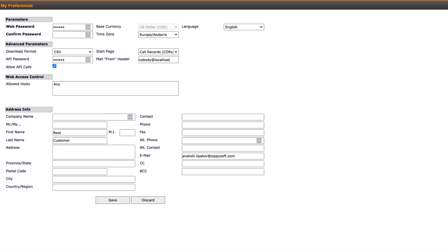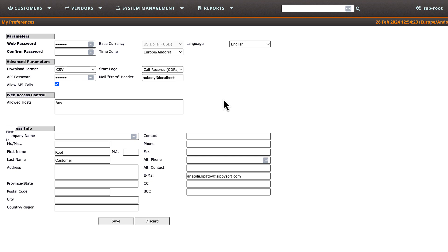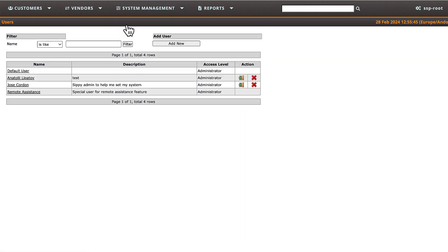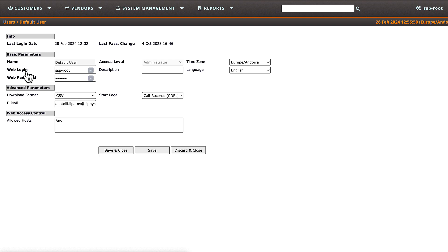To rename the default username, which is initially set as SSP route, navigate to the system management section, select users in the menu and choose default user from the list on the user's web page. Once on the default user page, change SSP route to a new name that is most appropriate for you.